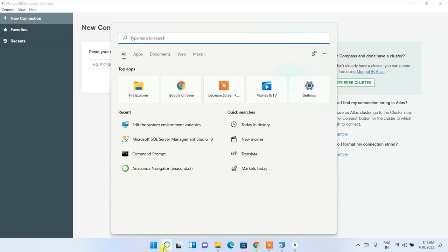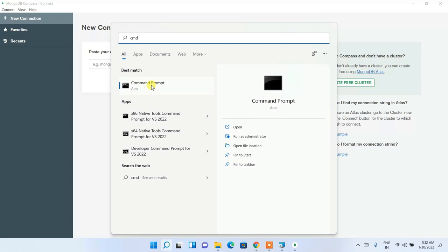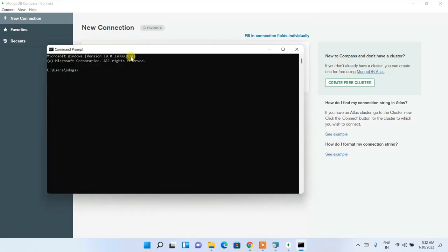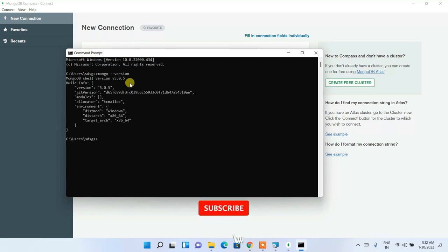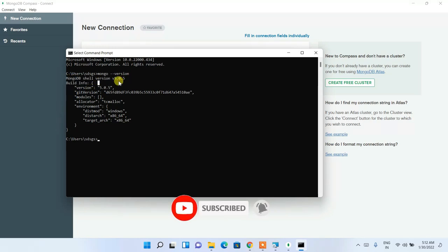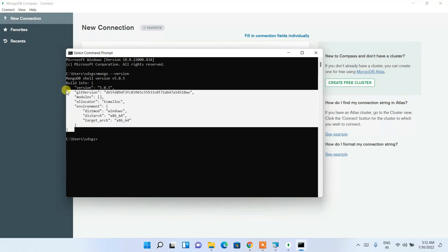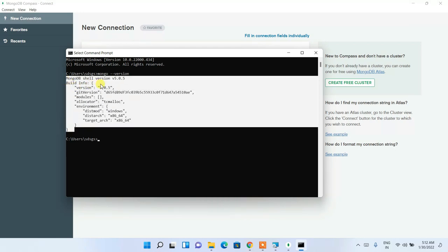After setting the environment path, minimize the window. Click the search icon, type 'cmd', and open Command Prompt. Type 'mongo --version' and press Enter. You can see MongoDB Shell version 5.2.5 is shown, along with the build info. If you see this message, MongoDB shell has been correctly installed on your machine.